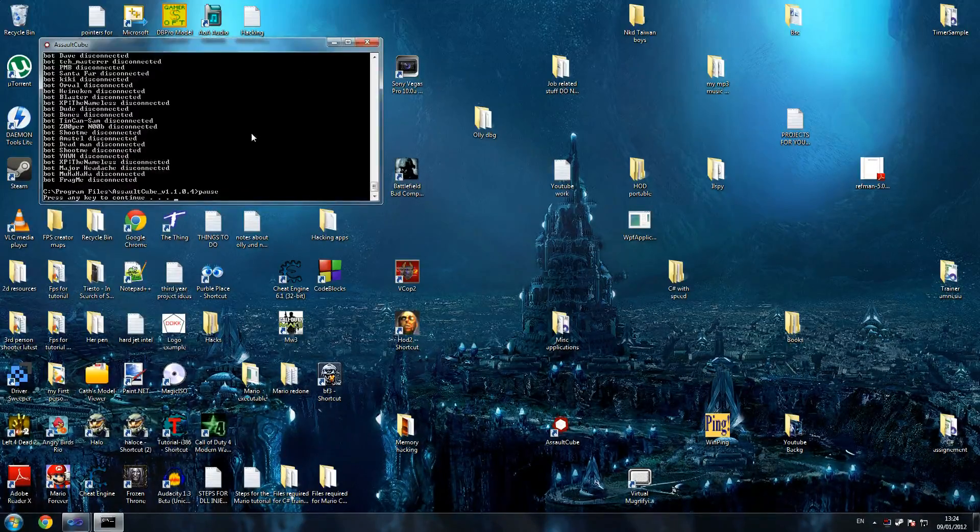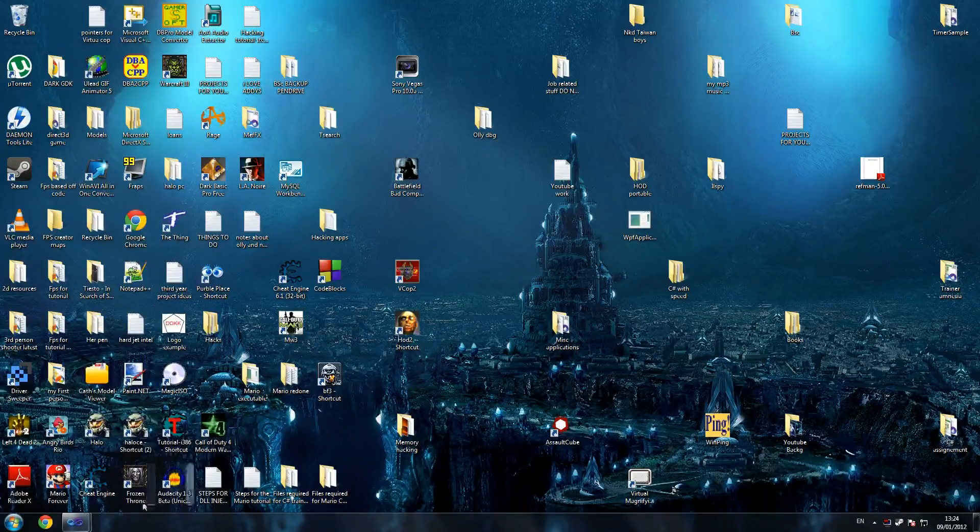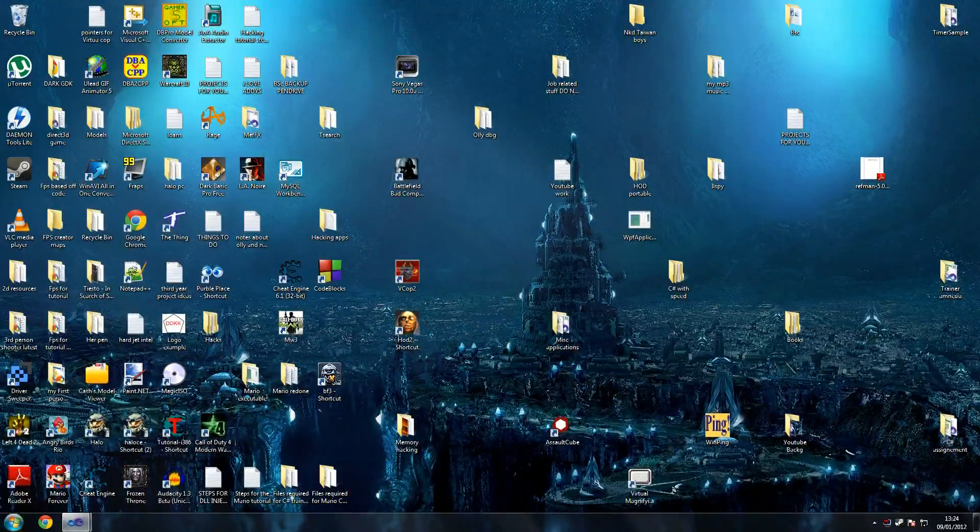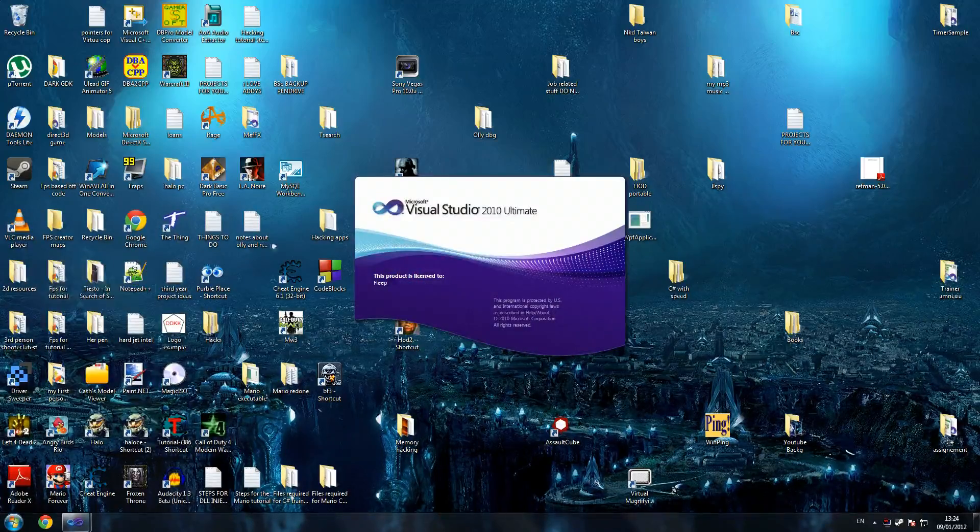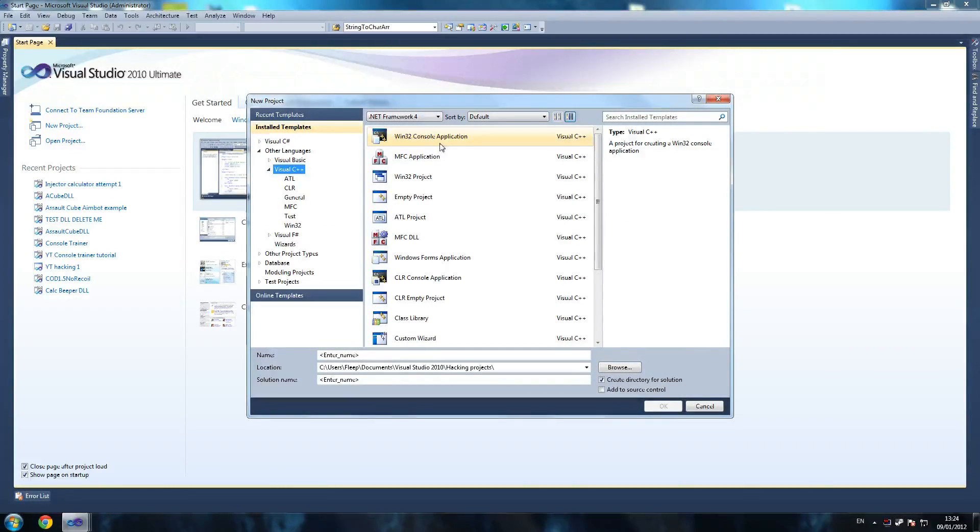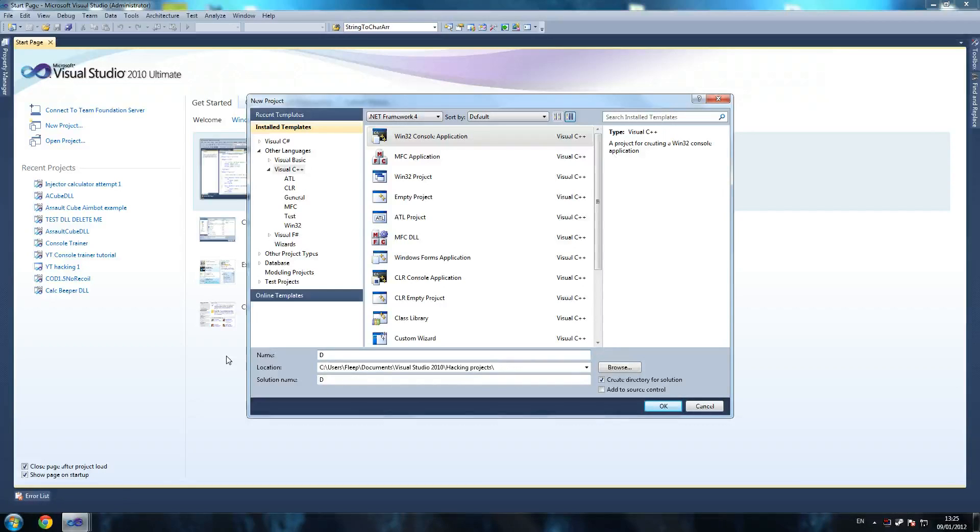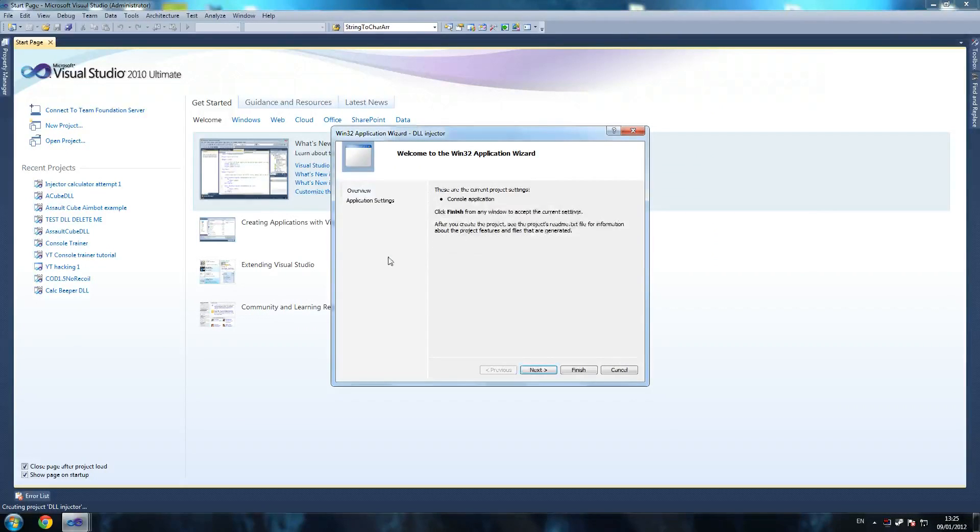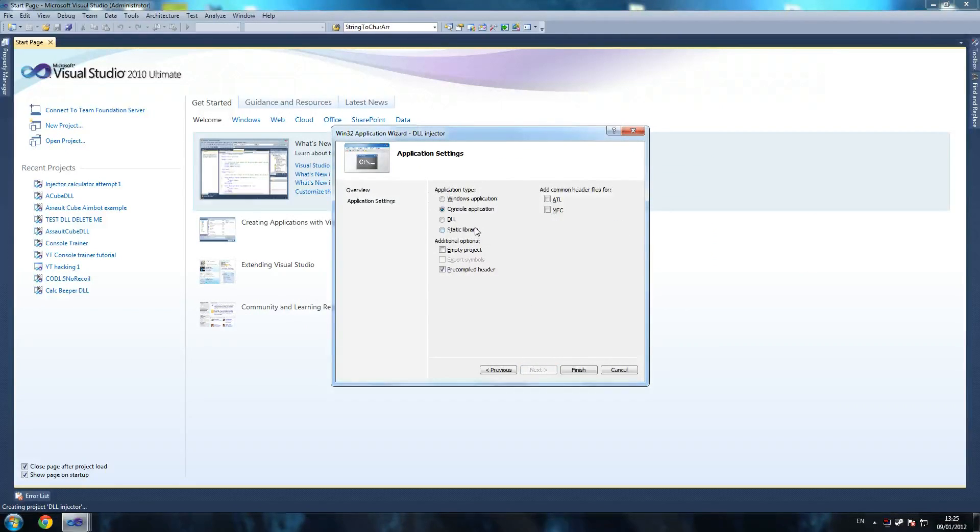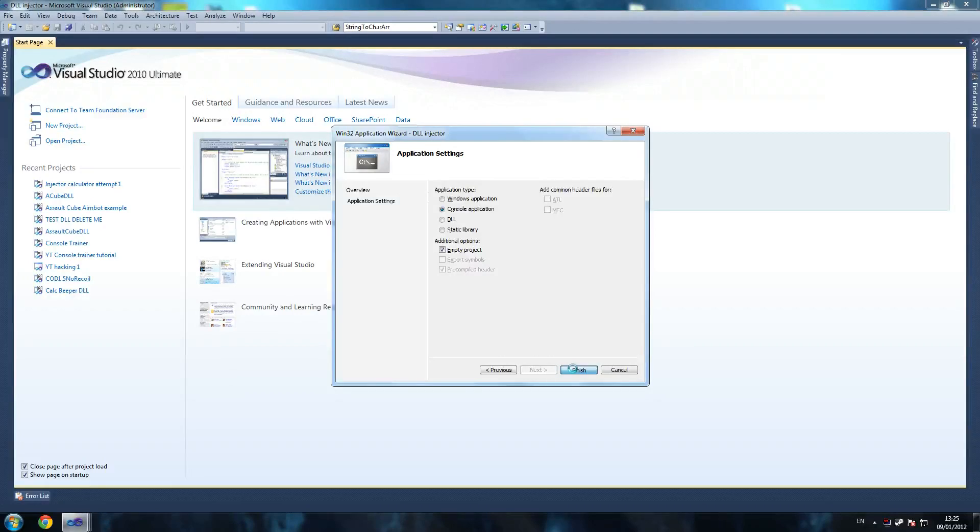So let's start our program then. First thing we're going to do is start a new program. We're going to new project. We're going to go for a Win32 console application. Now we don't really care what the injector looks like. All that it's going to do is inject our DLL into the program so we can mess with it. Our DLL is the thing that's actually going to look nice because that's our interface. So we're going to call this DLL injector. This can actually inject any DLL out there, not just Assault Cube. Choose empty project because we want to do everything from scratch. Make sure it's a console application.